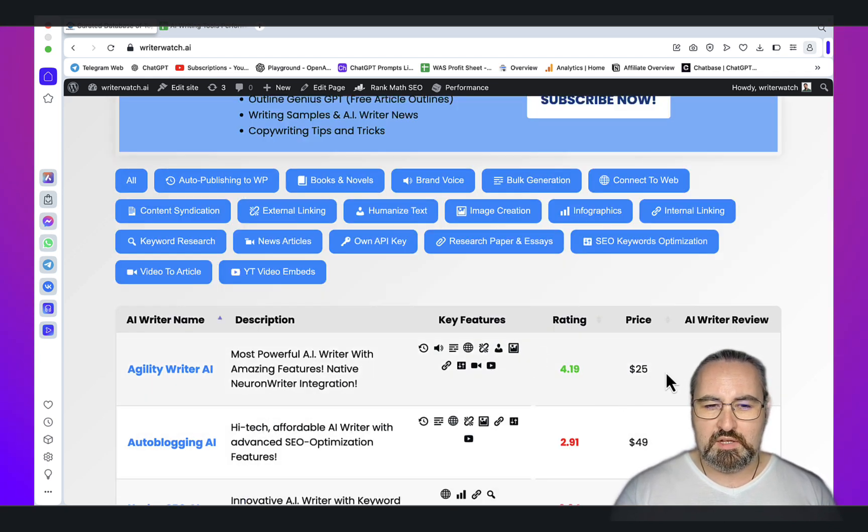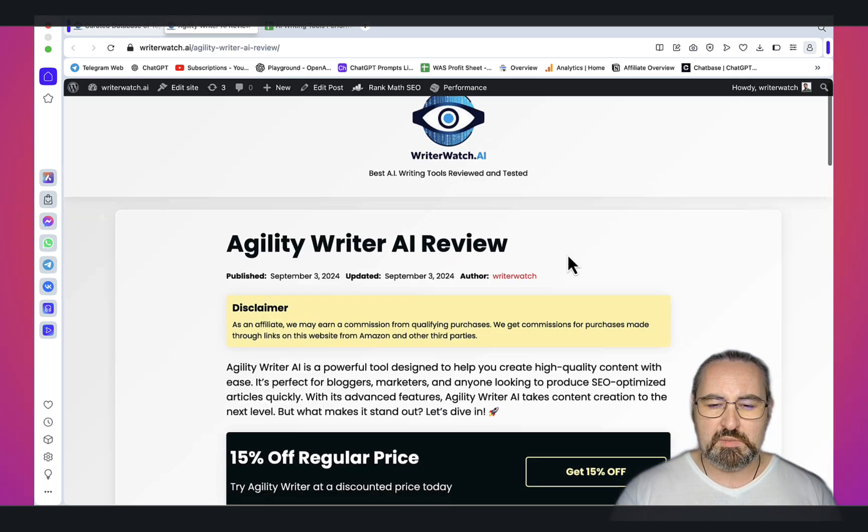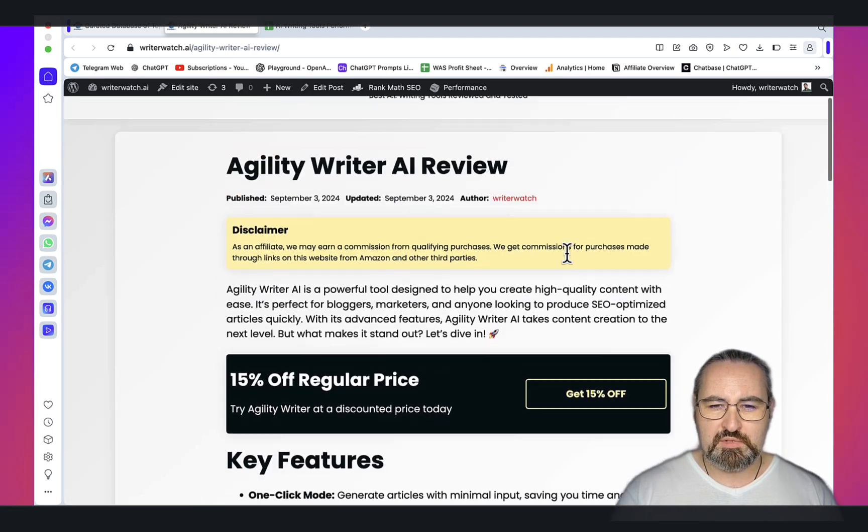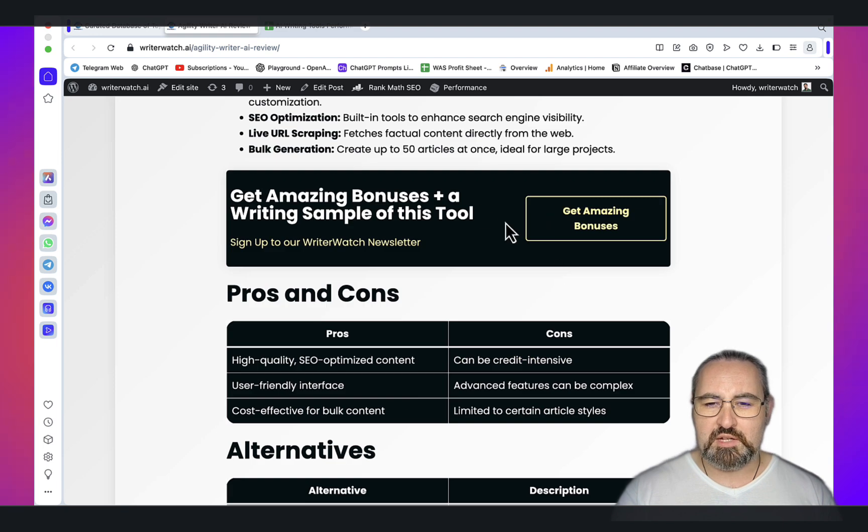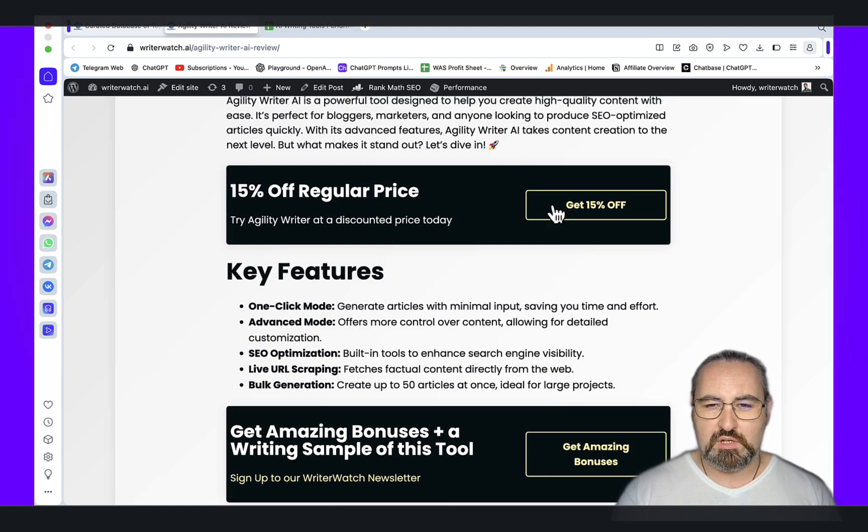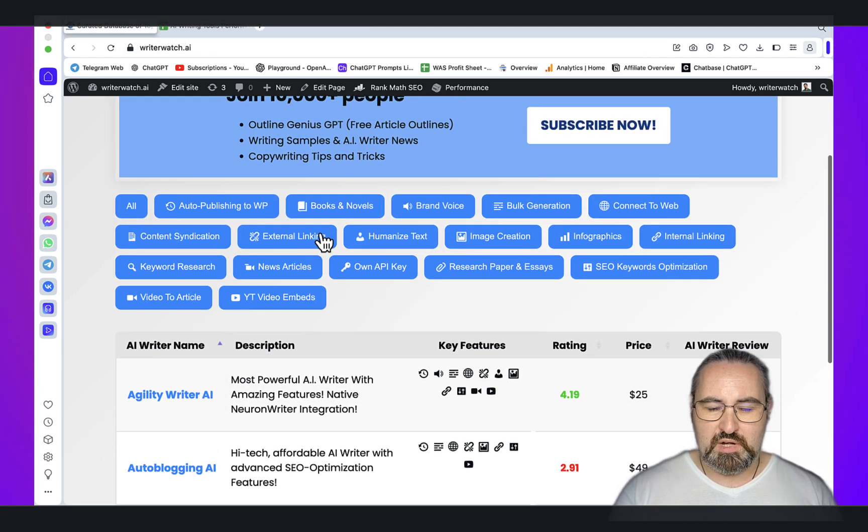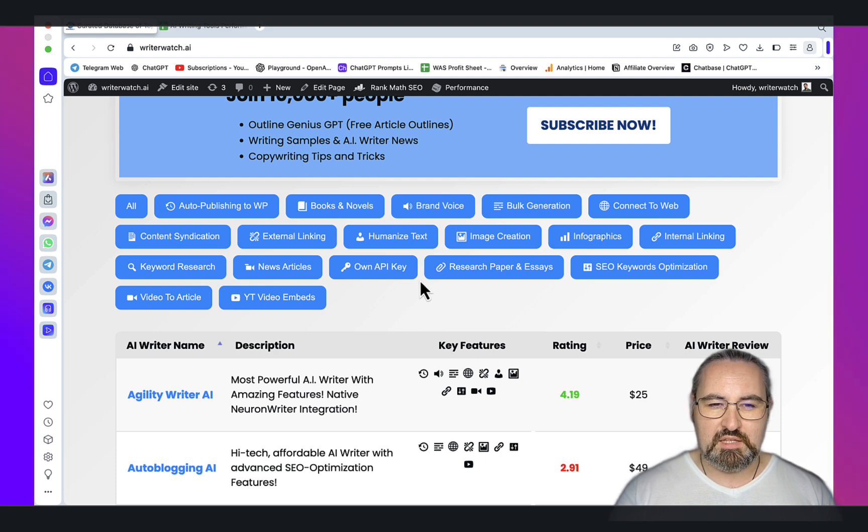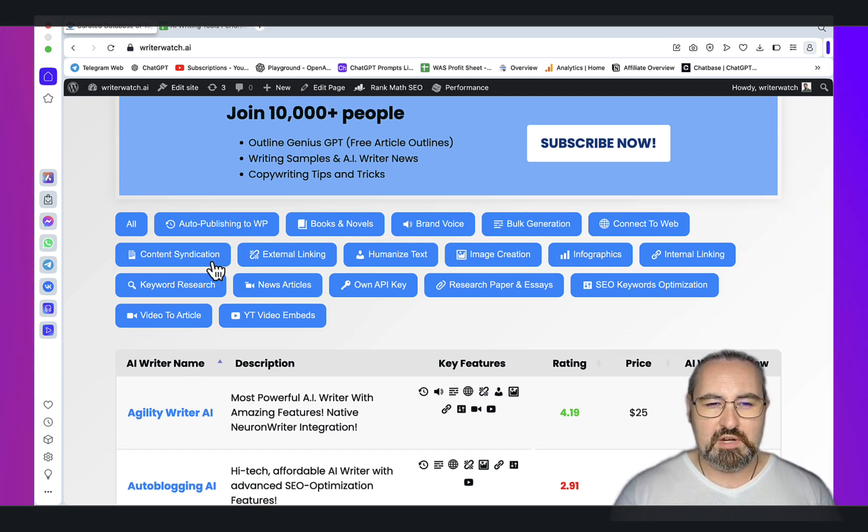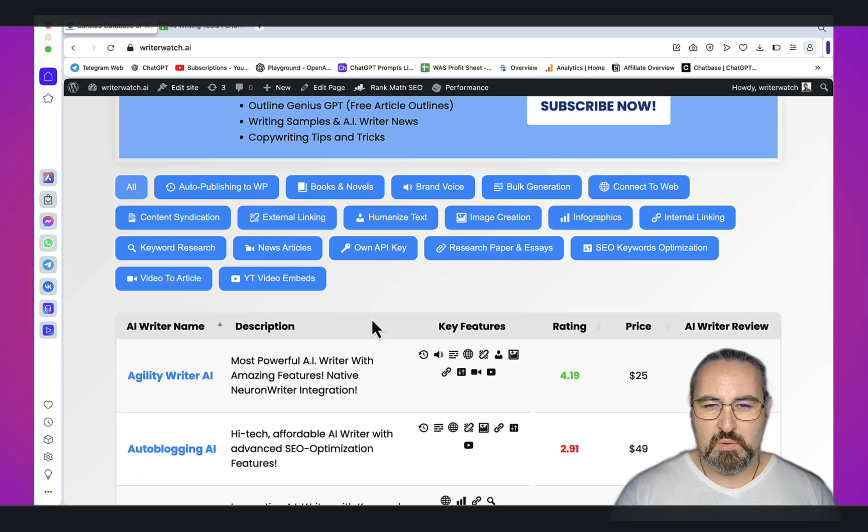You can read a specific review written in a short format. You can subscribe to my newsletter here. If I have a deal going on, you'll get a notification. But where this directory shines is in the features. If you want to see all the AI writing tools you click on all, but let's check them one by one.